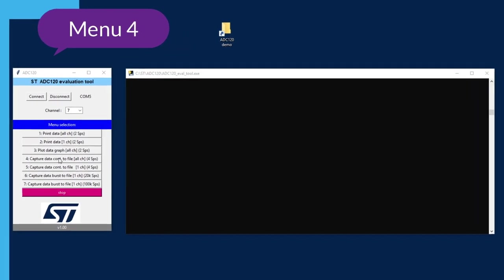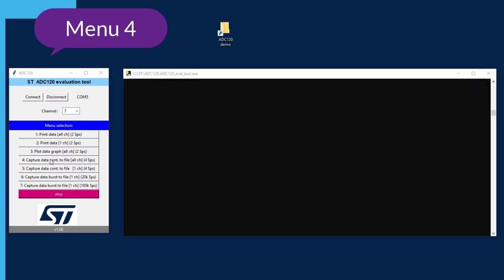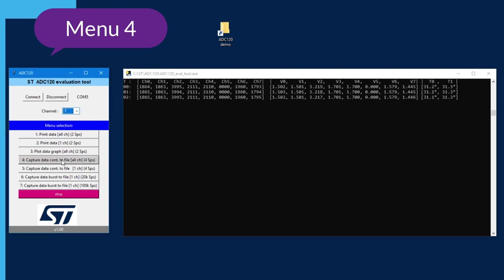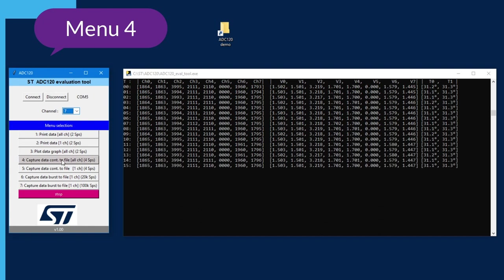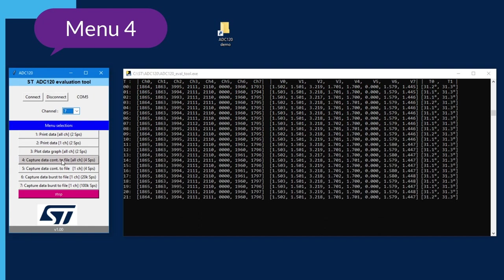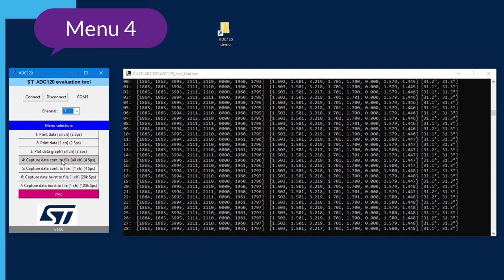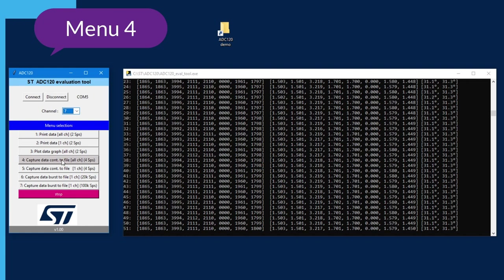Menu number 4 is to capture data and save it into a file. I click to start the capture. I can now record, over a long period of time, the evolution of an analog signal that changes slowly — like the temperature, for instance. When done, I press stop.